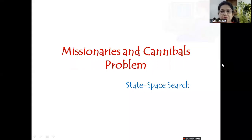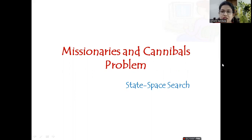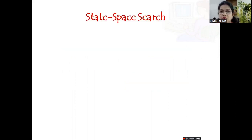Hello, everyone. In today's session, let us discuss the missionaries and cannibals problem. Let us see how to formulate the state space tree with the help of state space search. First, let us see what is meant by state space search.